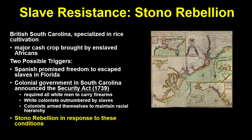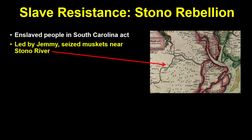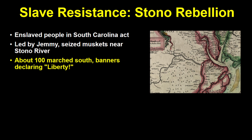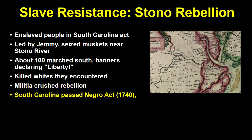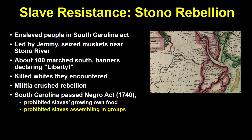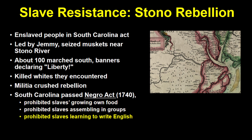Many of the enslaved people in South Carolina heard about these developments and decided it was time to act. Led by an Angolan man named Jemmy, they seized muskets from a store near Stono Bridge. About 100 of them marched south carrying banners that said 'Liberty,' but eventually the militia crushed the rebellion. This resulted in South Carolina quickly passing the Negro Act, which prohibited slaves from growing their own food, assembling in groups, or learning to write in English, and made it legal for slave owners to kill rebellious slaves.